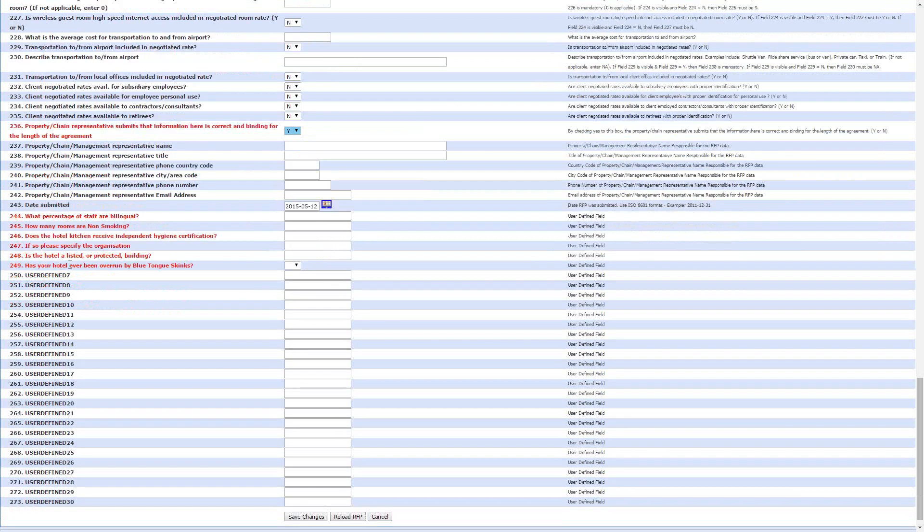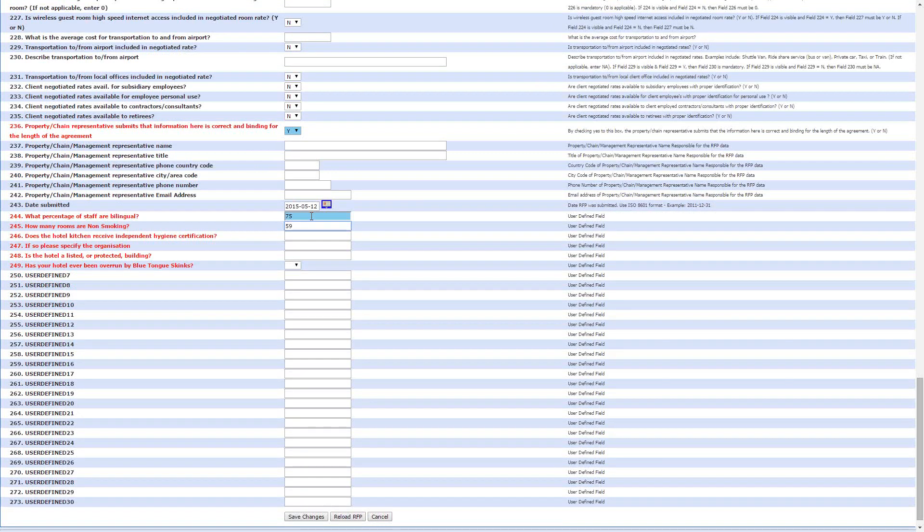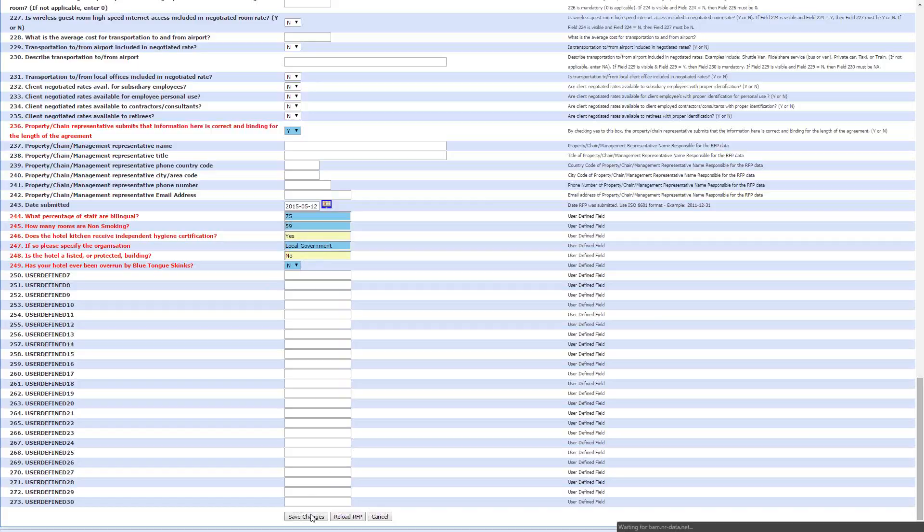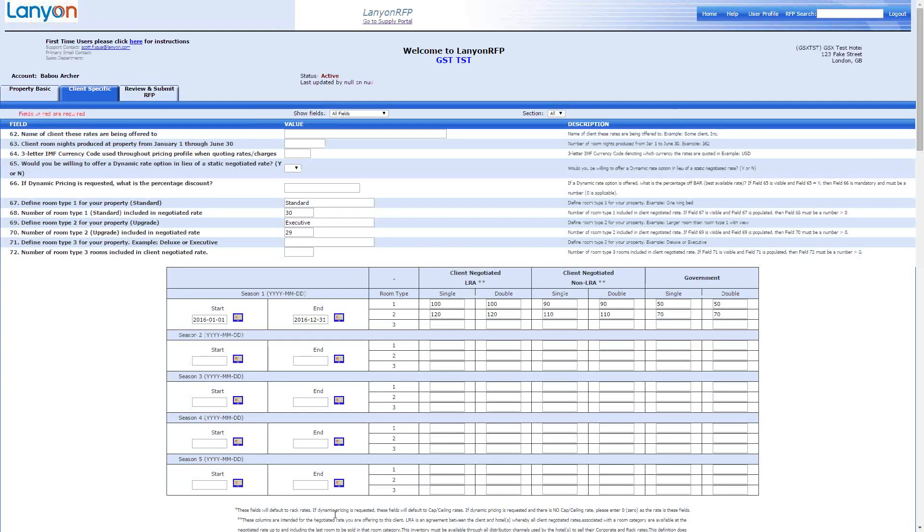And then here, we have the start of the custom questions. So, what percentage of staff are bilingual? Let's say that 75% are. How many rooms are non-smoking? 59 for all of them. Does the hotel kitchen receive independent hiding certification? Yes. So, local government agency does it, rather than the hotel industry or the hotel itself. So, we'll put local. Is the hotel a listed or protected building? Say no. And has your hotel ever been overrun by blue phone schemes? Say no. It would be unusual for that to happen. And then we save changes.